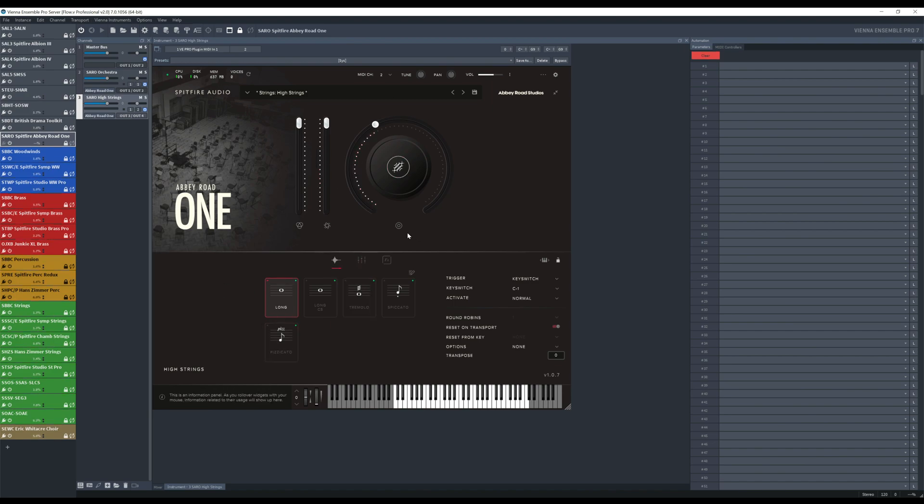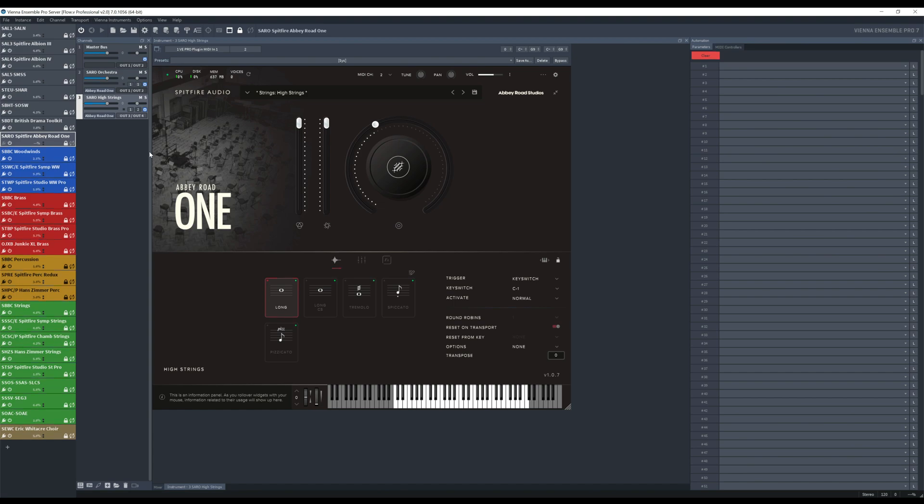That was very simple. It will be almost the same things. If you use, for example, a Kontakt instance, a Kontakt library instead, you will just add a Kontakt instance here and you will add all the necessary instruments inside that Kontakt instance.